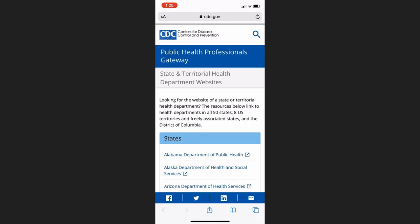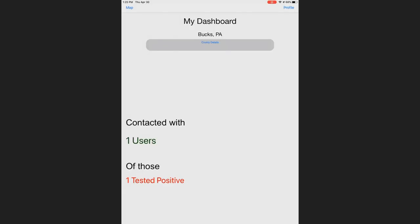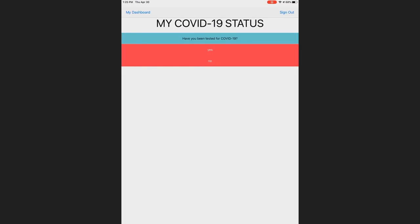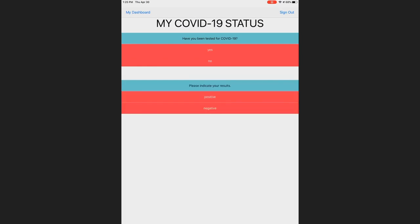Covetrace operates by self-reporting. We ask our users to provide their status as positive, negative, or untested for the coronavirus. This helps us ensure that our users are always safe while they use Covetrace.